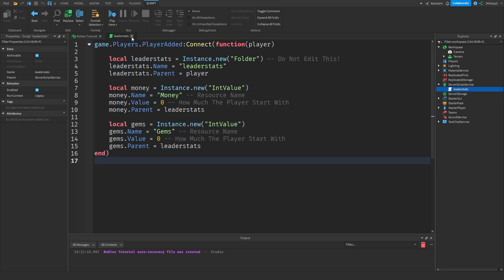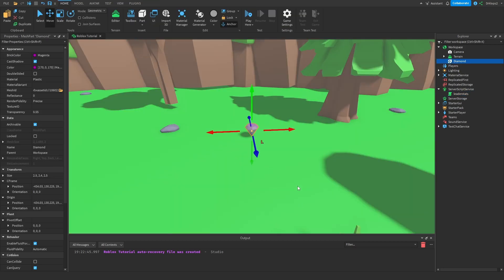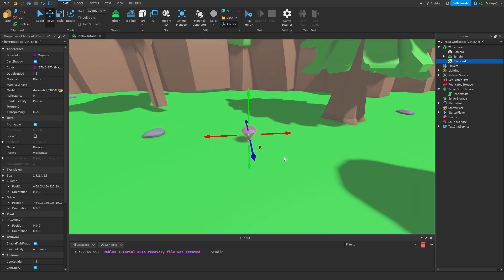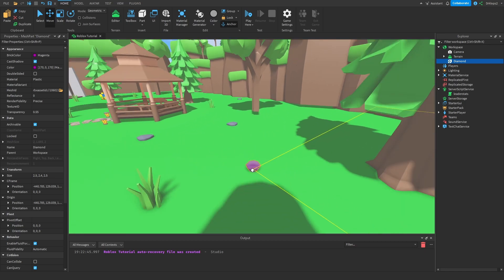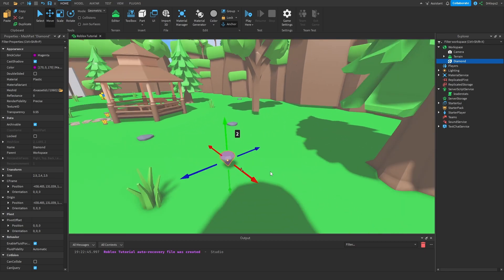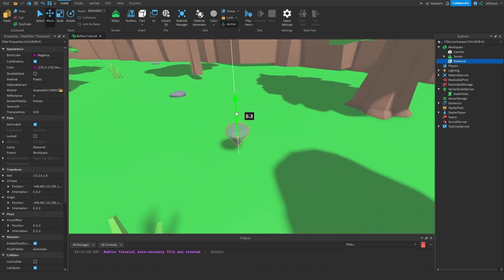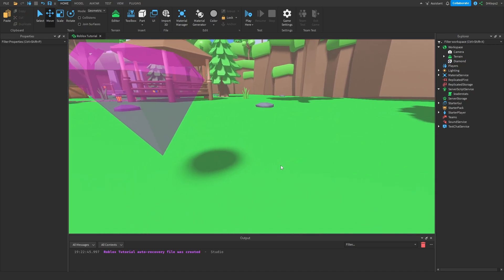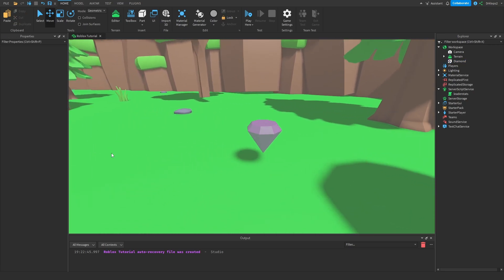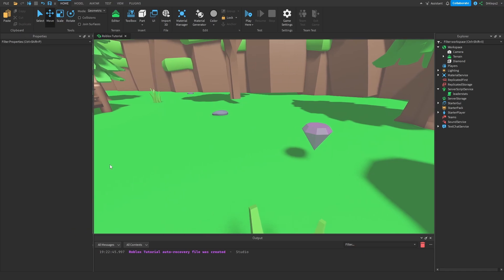Anyways I'm going to close this and now you need a gem model. I have one already saved inside my clipboard so I just pasted this gem model in. Now I'm going to move it to a nice comfortable height. If you want, you can always find one from the toolbox or create your own.